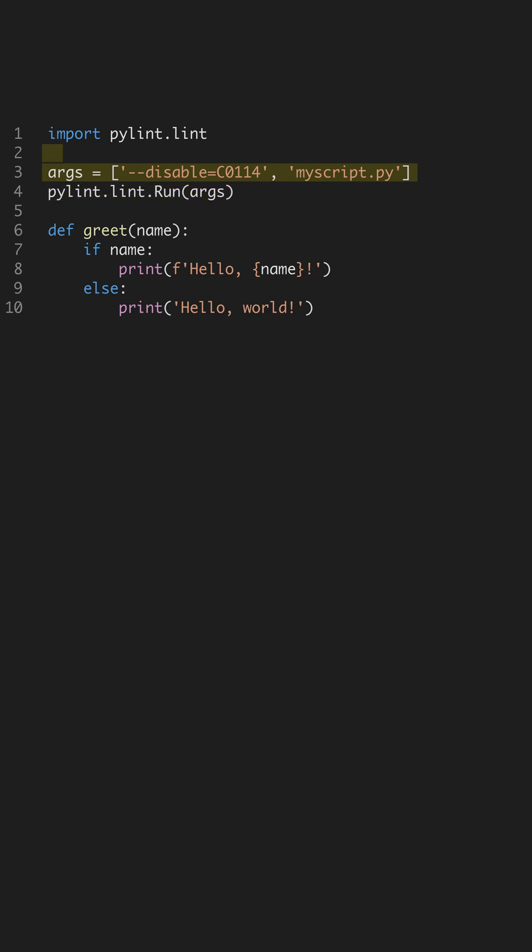Configuring PyLint involves using command line arguments to tailor the linting process. For instance, disable C014 disables the missing module docstring warning. This level of control helps adapt PyLint to various project needs.